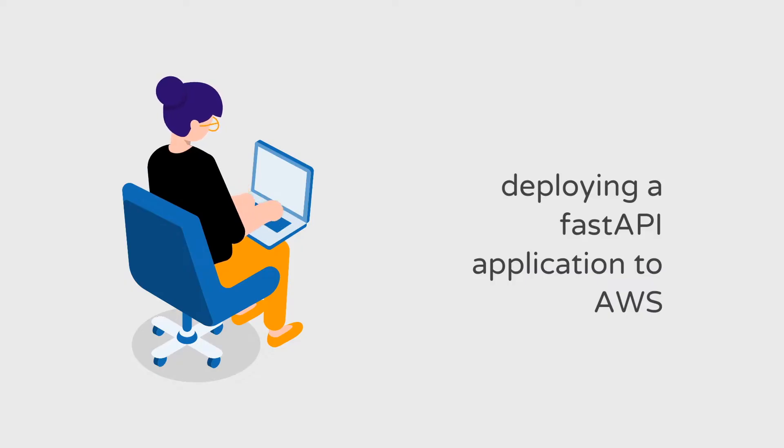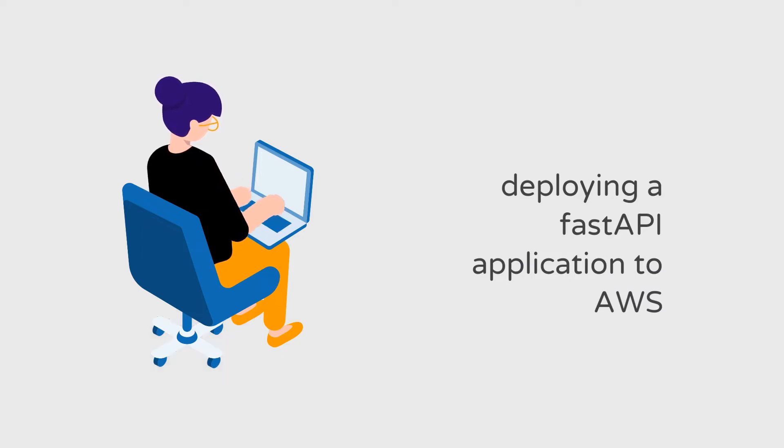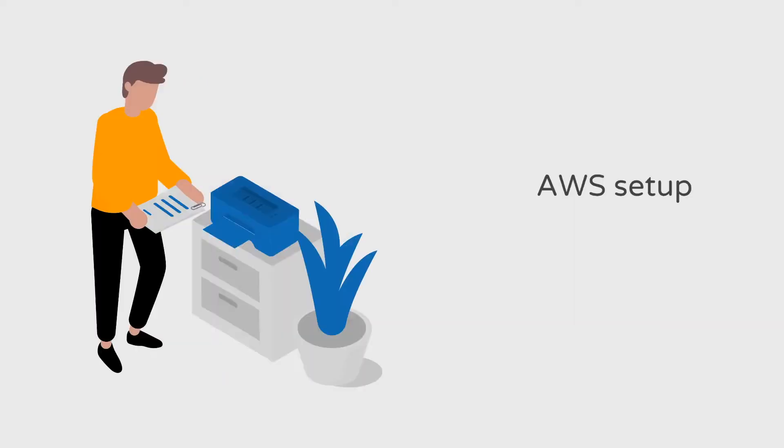Hey everyone, welcome back to the channel. In this tutorial, we'll take the FastAPI application we developed in the last video and deploy it as a container on AWS. GitHub links will be in the description.